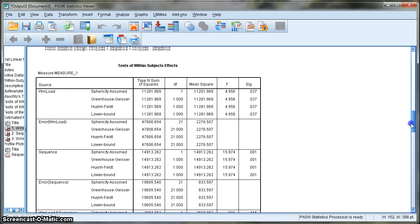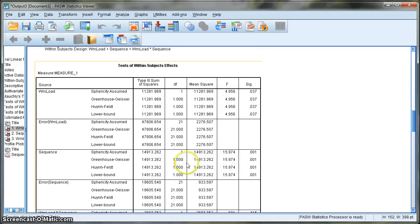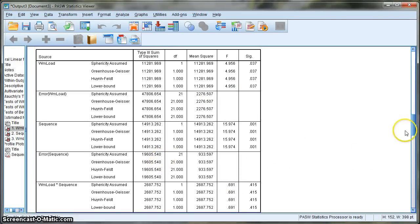When writing up your ANOVA, you report the degrees of freedom — for example, F(1, 21) equals your F value. You do this for working memory load, for sequence, and also for the interaction.